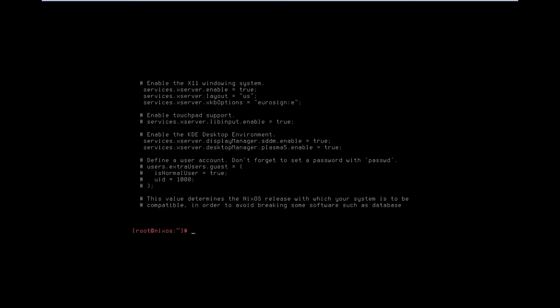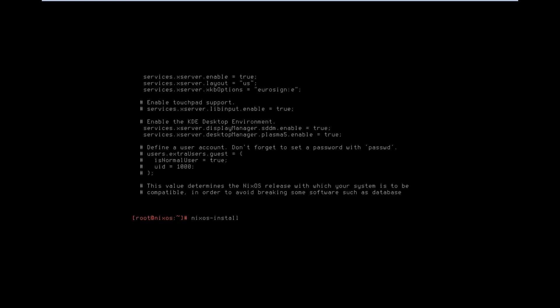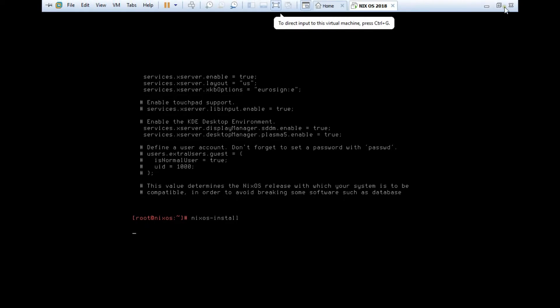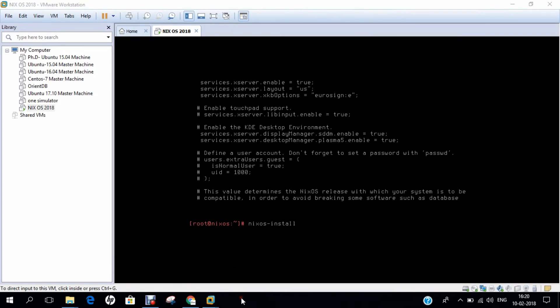Now it is time to install. Give the command nixos-install and press Enter. It will start downloading files from the internet and will take some time to install. Let's wait for it to start.